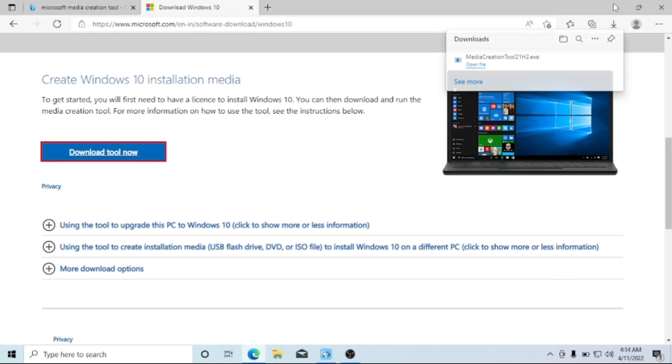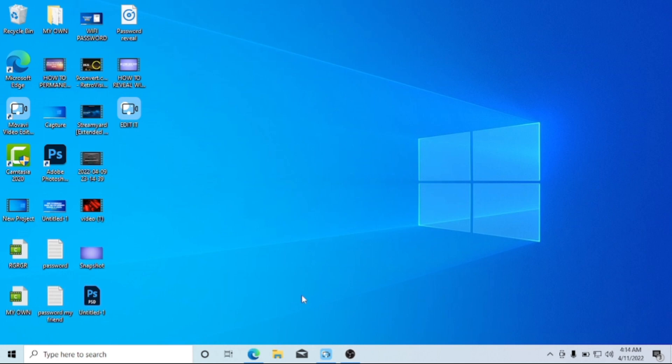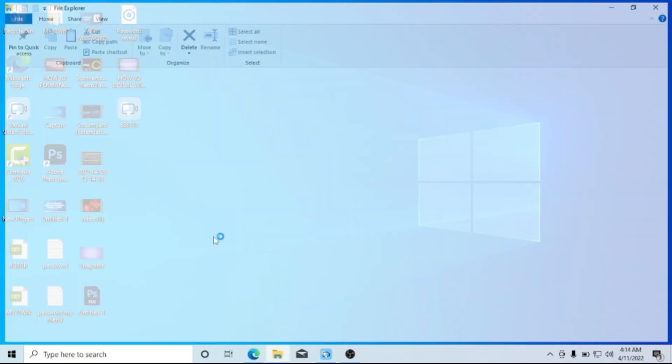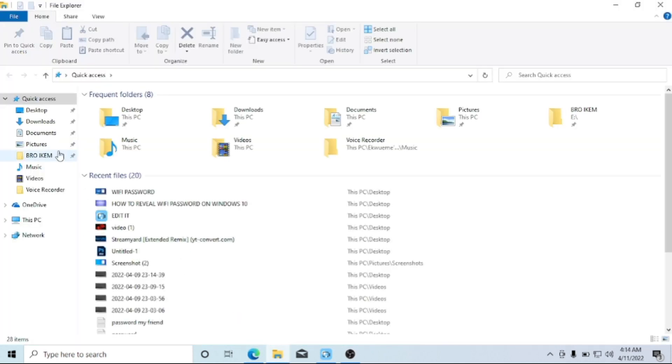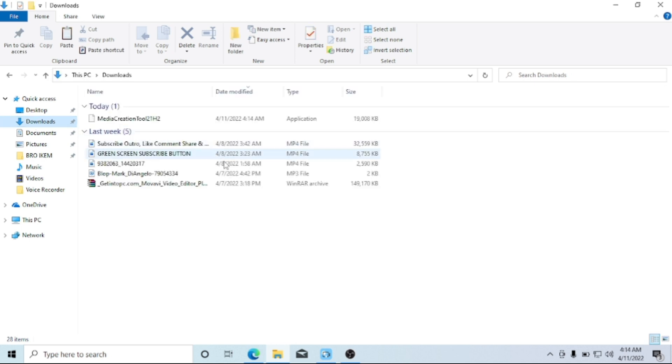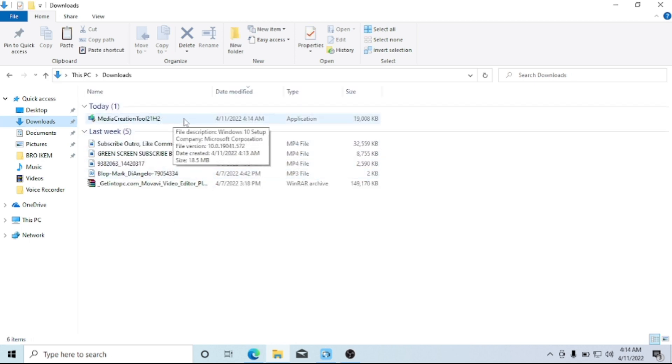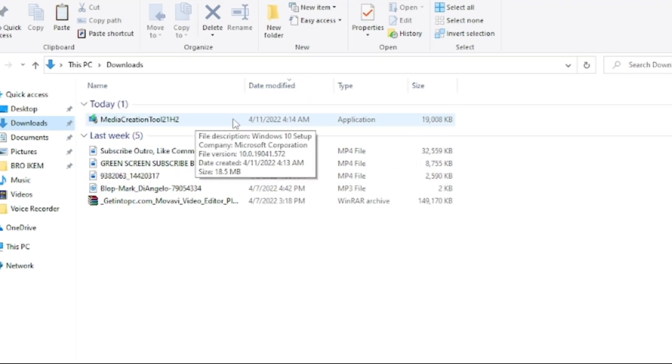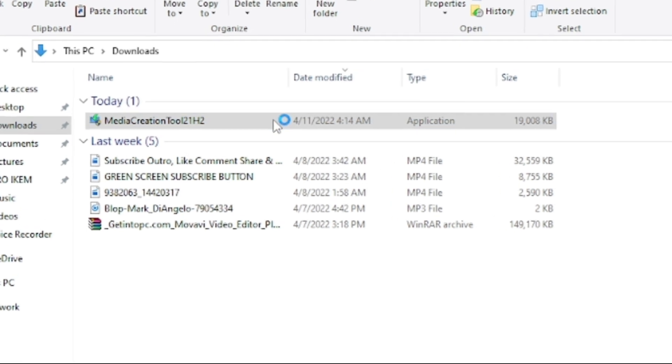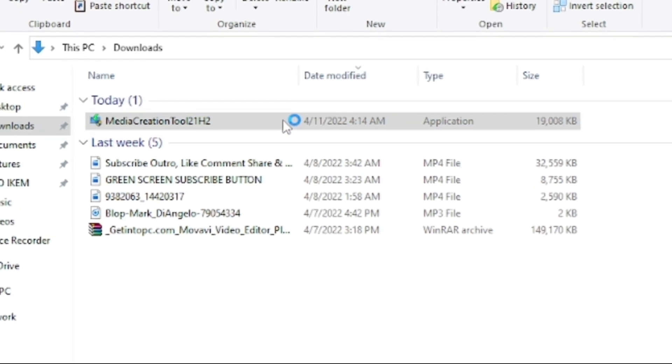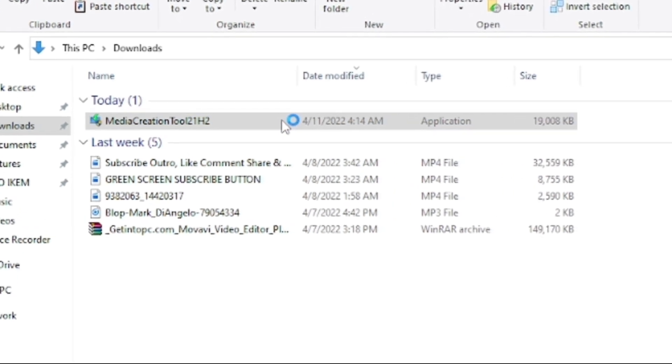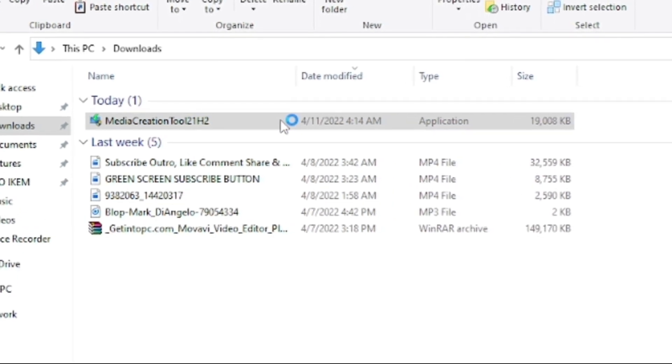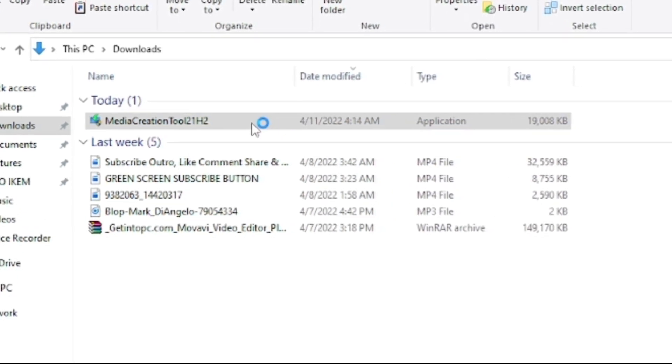After you download, then you close your browser and move over to the File Explorer. Here you go to your Downloads folder. From here, here is the tool. So all I need to do is just double-click and then run the tool.